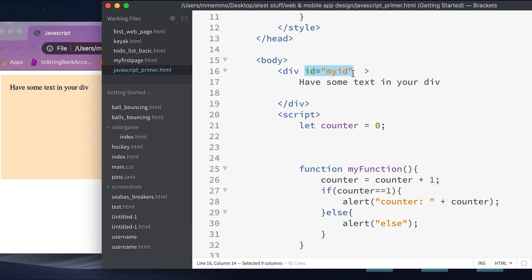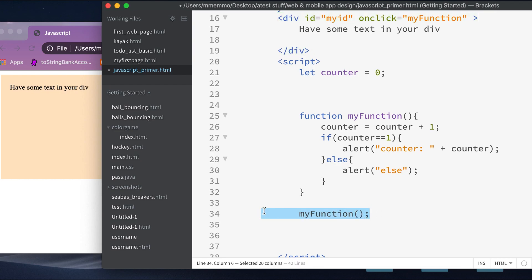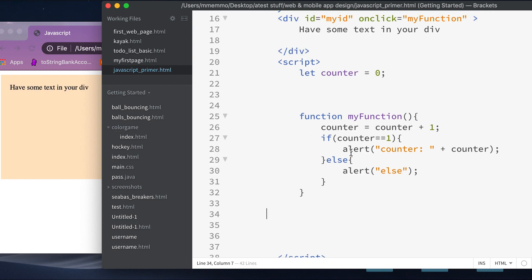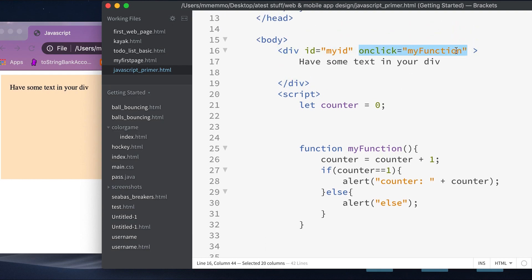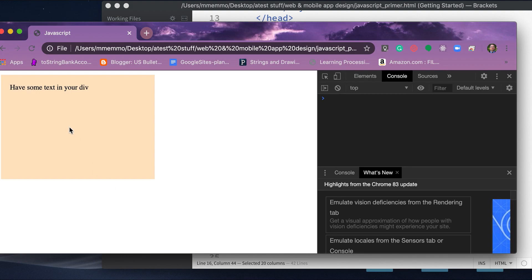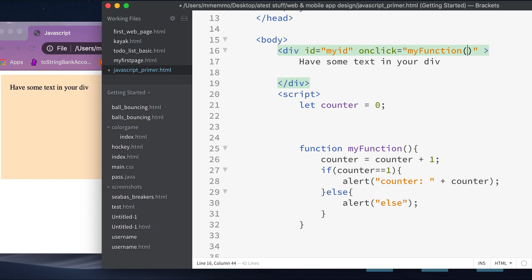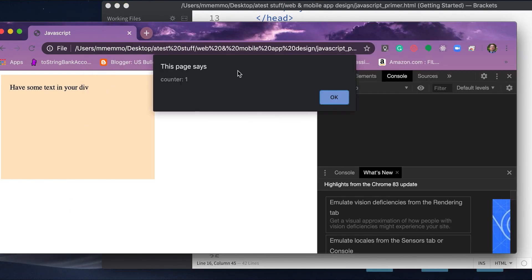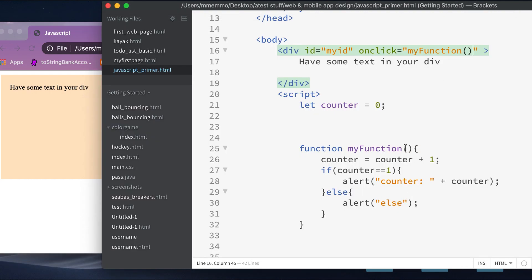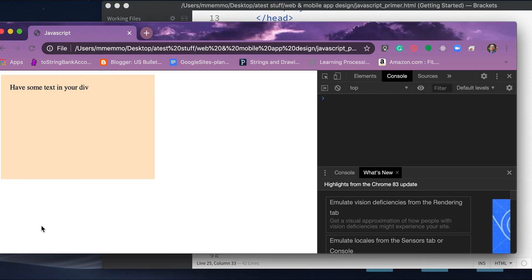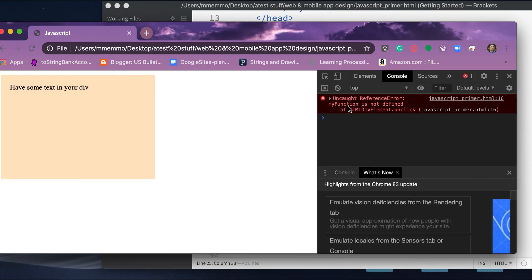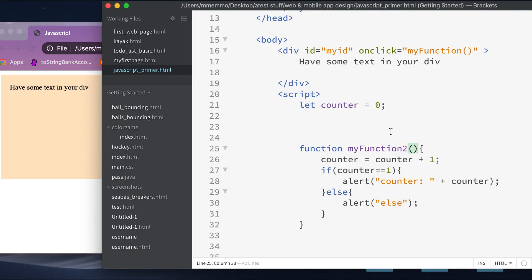Let's add some interactivity. I have a div with an id equal to 'my-id'. I'm going to add the JavaScript 'onclick' attribute to it so that when I click this div it calls 'myFunction'. I removed the automatic function call, so now nothing happens unless I click the div. I also demonstrated that if the function name doesn't match, the console shows a useful error telling me exactly what the issue is.